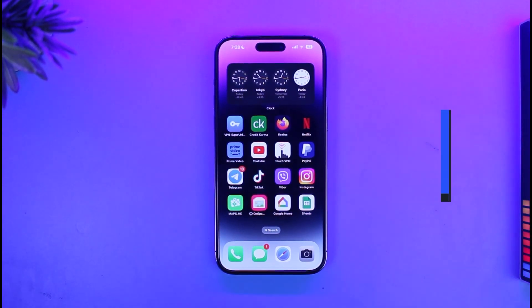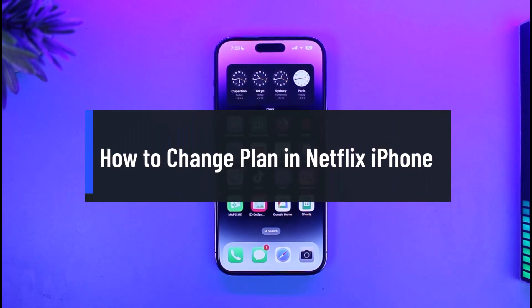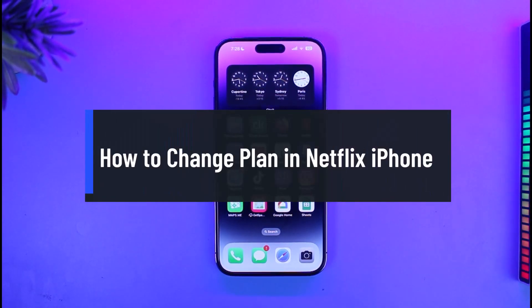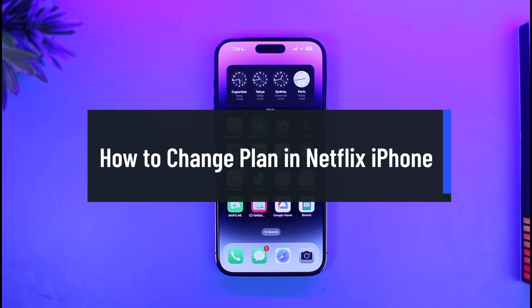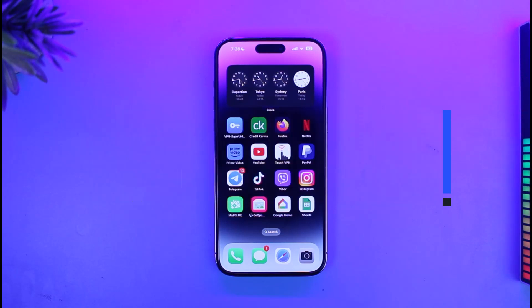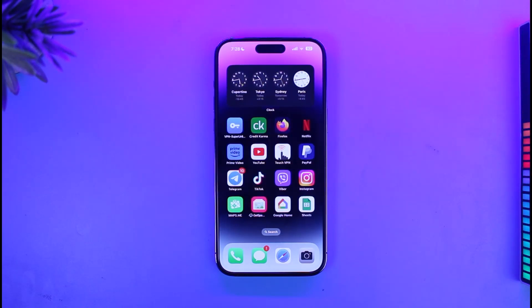Hi everyone, welcome back to our channel App Guide. In today's video, I'll show you how you can change your plan in Netflix on iPhone. Make sure to watch the video till the end.